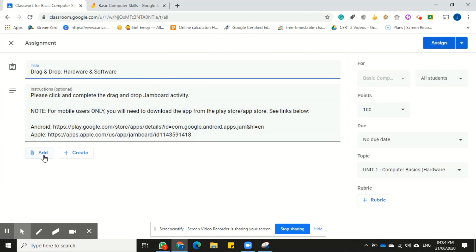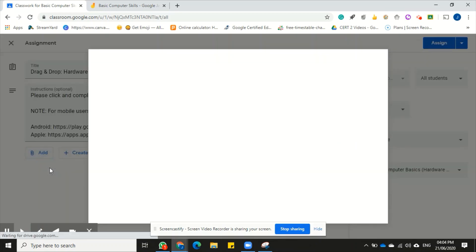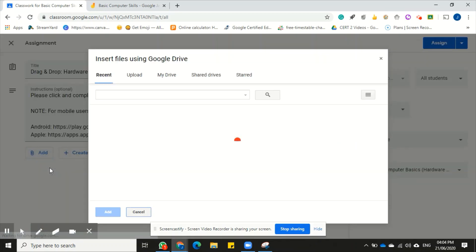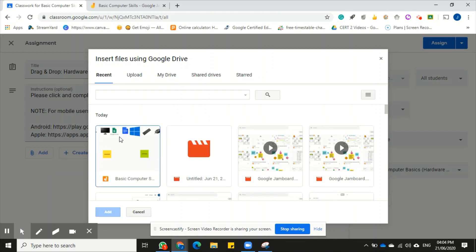Just come back over here to add and then come down to Drive, right, and select the file from my Google Drive. Now I'm in my recent tab and of course it would appear here because I recently edited this file, so it would have come up in my recent.